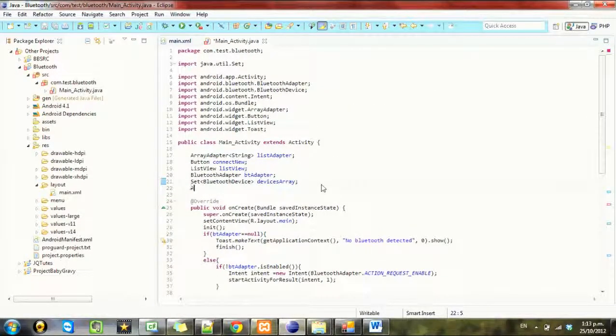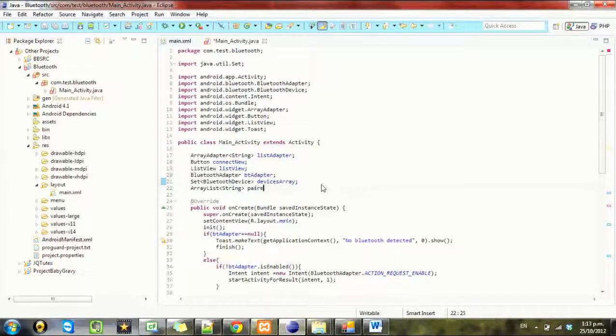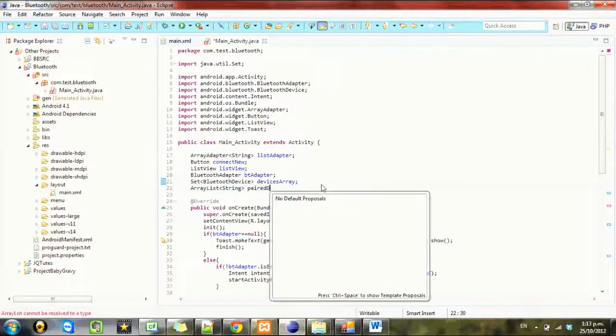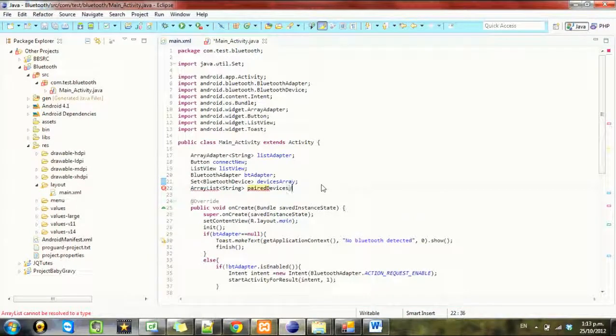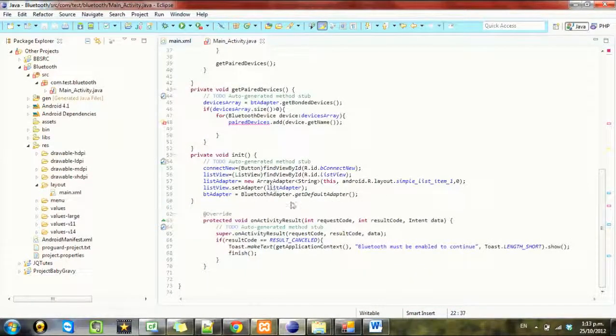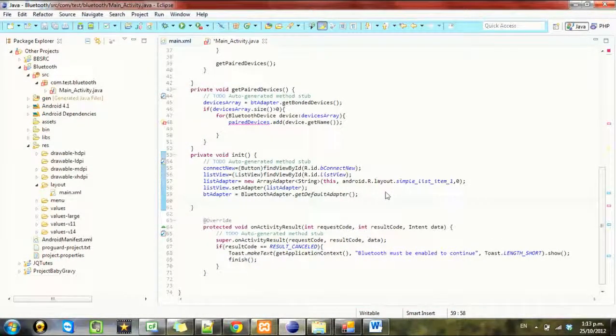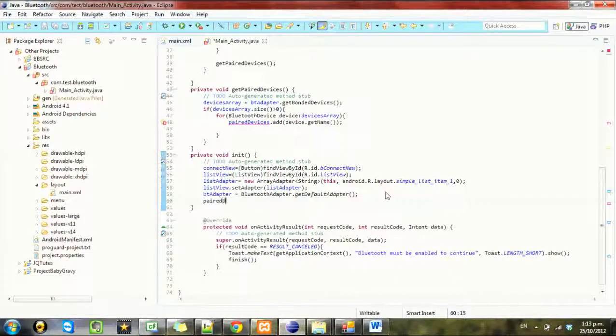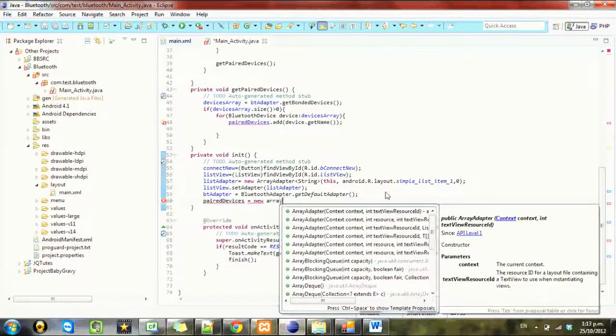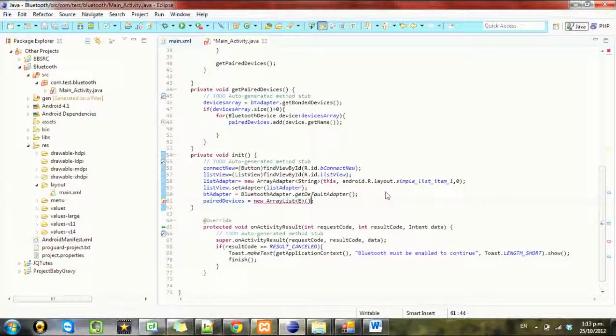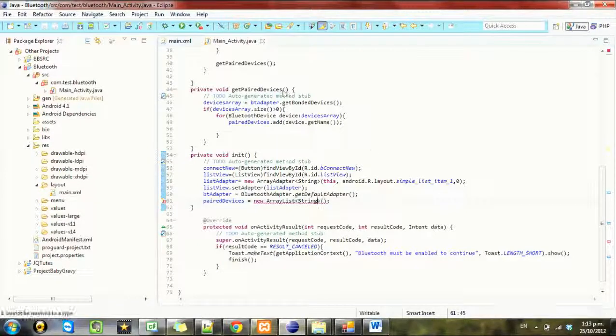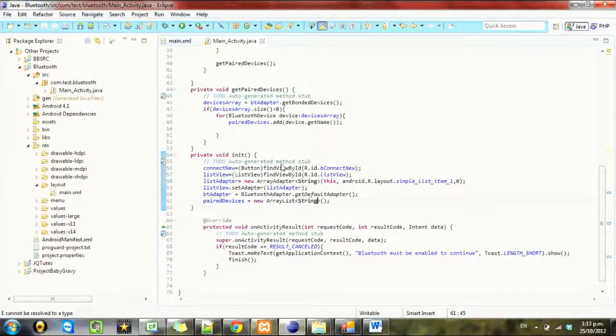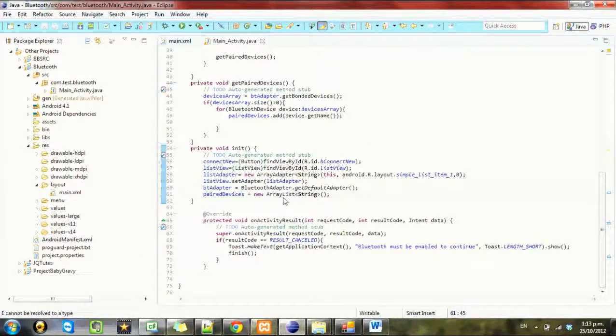Now we need to set up a new ArrayList String and call it paired devices. Then we need to initialize it equals new ArrayList String. Now that's all set up so that's just going to put a new ArrayList of paired devices in.